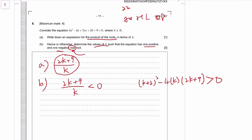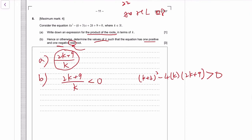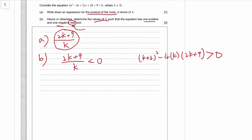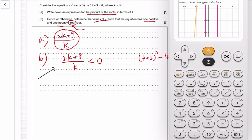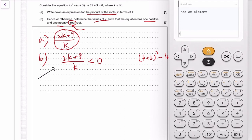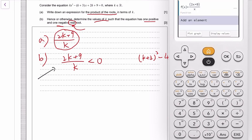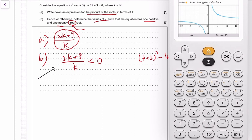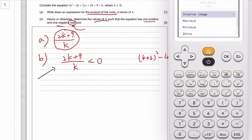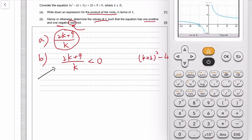Determine the values of k — it sounds like it would be some sort of a range. Let's deal with the product condition first. If you want to know when (2k + 9) over k is less than zero, you can graph it. We want the part under the x-axis, so we find the x-intercept at −4.5. So k is between −4.5 and 0, with a vertical asymptote at zero.